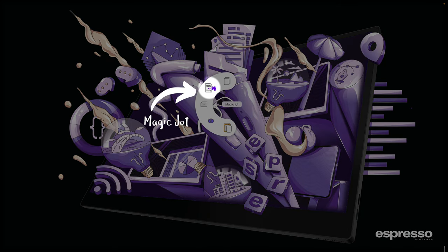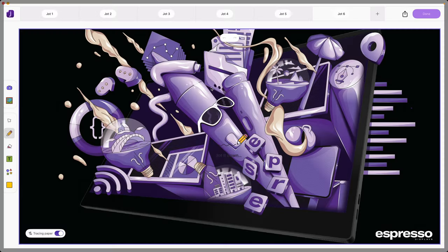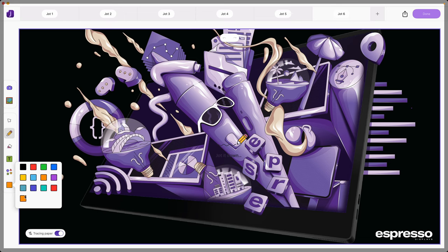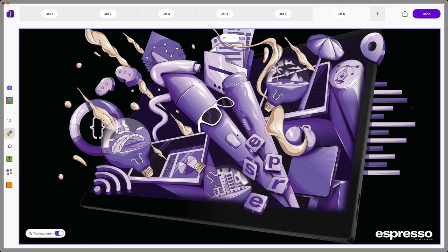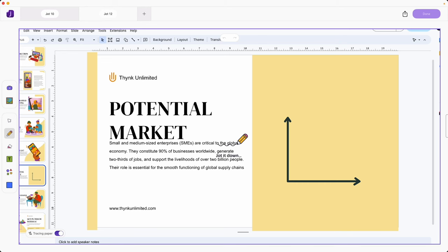Simply tap the display and select Magic Jot. Magic Jot creates a transparent overlay right over your current screen. Think of it as a digital layer that pops up without you having to leave or switch apps. Now with your stylus or finger you can draw, scribble notes or annotate directly on this overlay.